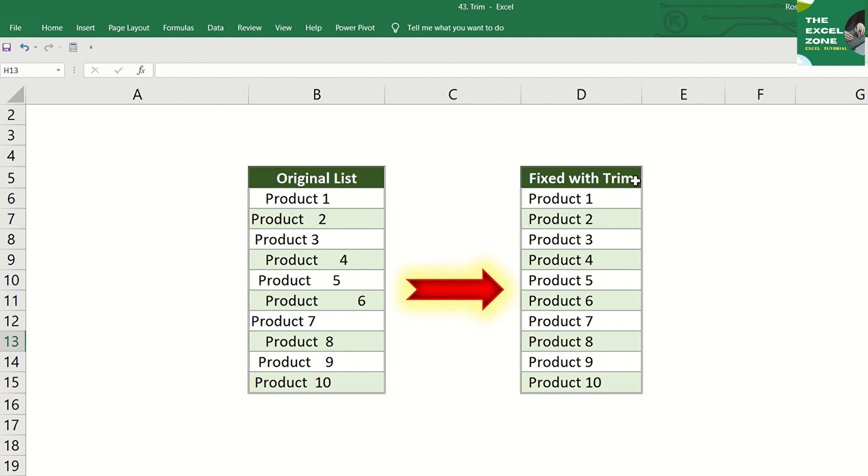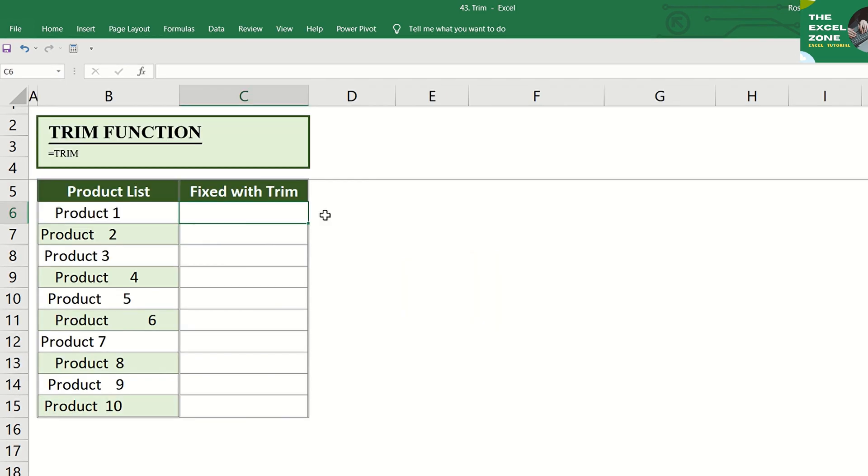Thanks to Excel's TRIM Function, which removes those extra spaces, irrespective of the number of spaces that are there in that selected cell with its easy-to-use formula.